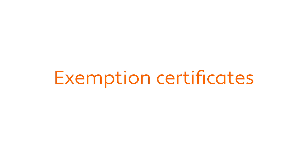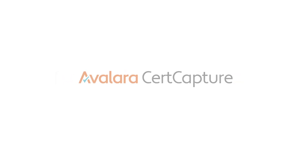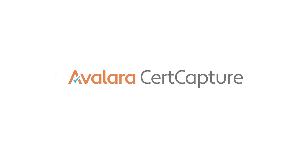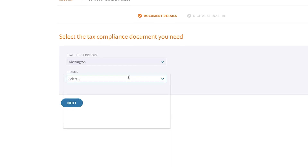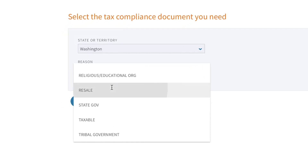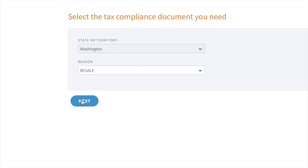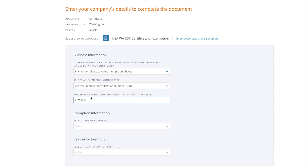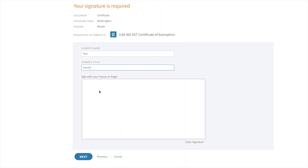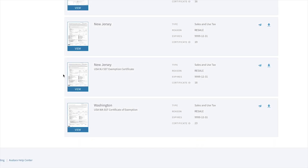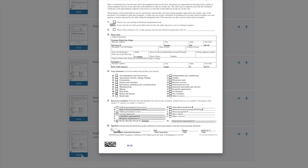Now let's say that my customer claims to be tax-exempt. Avalara CertCapture provides a full exemption management solution where you can collect, store, and manage your customer's exemption certificates. For orders that are placed by your returning customers, you can also exempt customers from sales tax when they place an order in Magento.